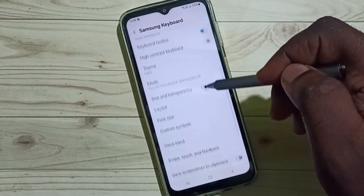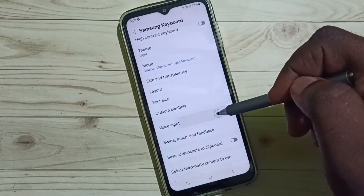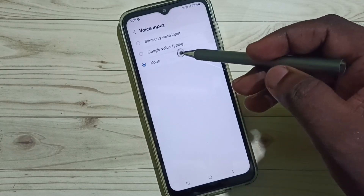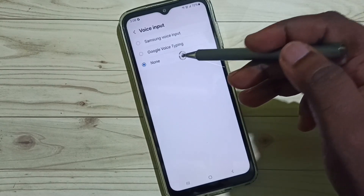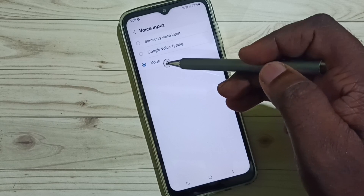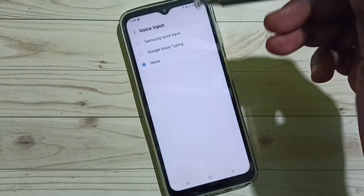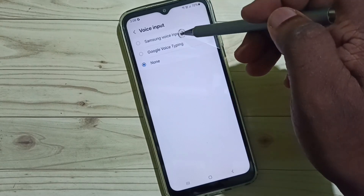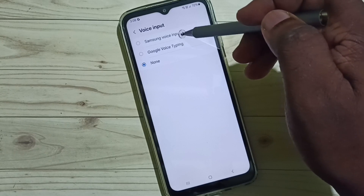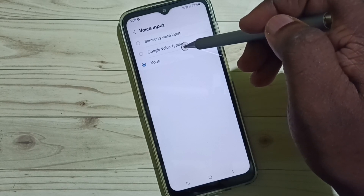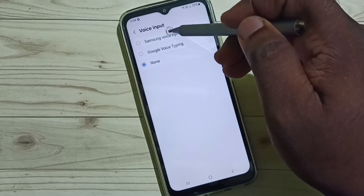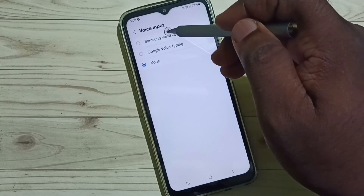Go down and select Voice Input. You can see three options here. Right now I am using None, which means the mic has been disabled. We can set one of these two options to enable the mic in Samsung keyboard. First, let me set Samsung Voice Input.